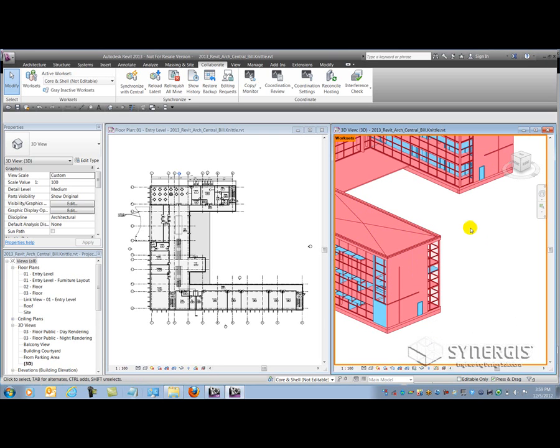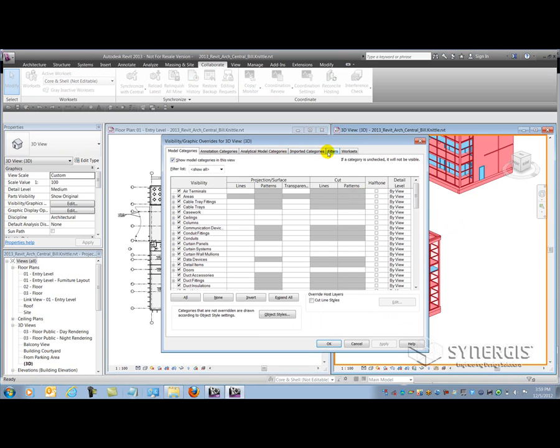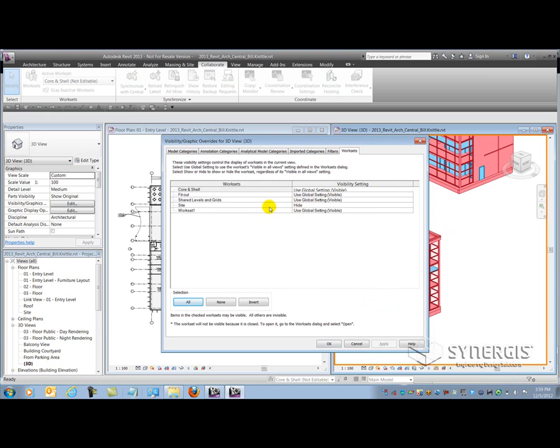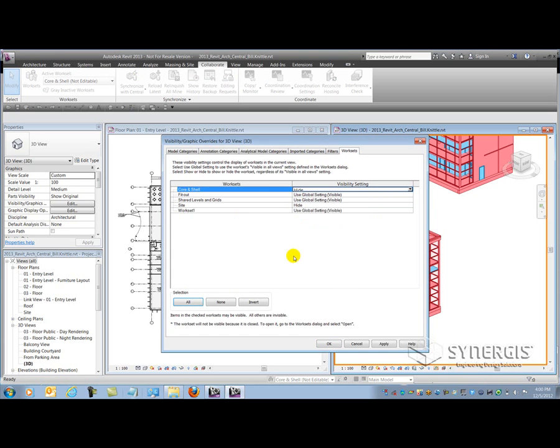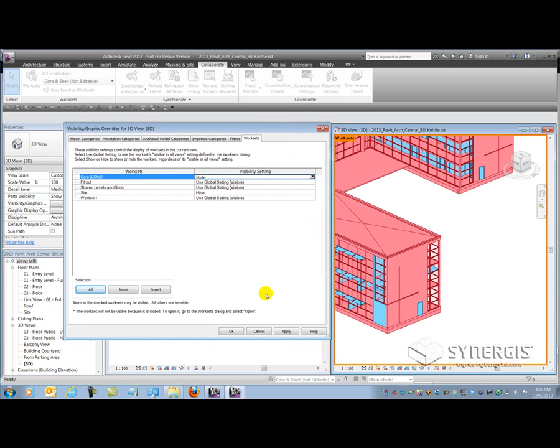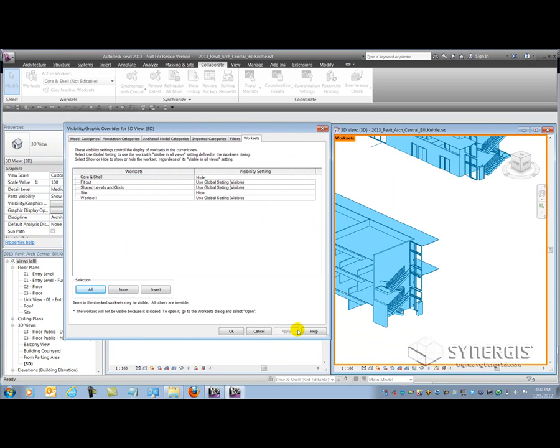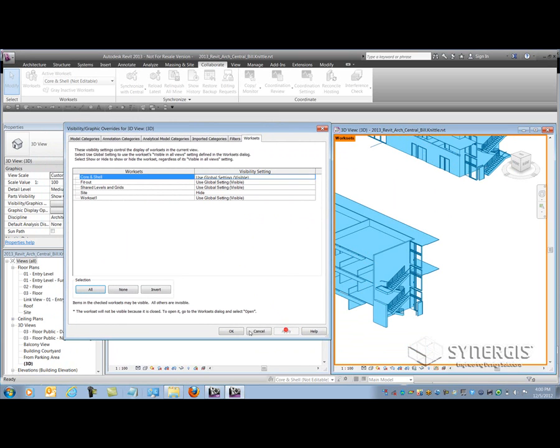A couple other things that I can do with worksets within full Revit is control their visibility at the view level. So we saw it at the workset dialog level project global settings, but here's what we can look at at the view level. So I'm going to go and open up my visibility graphics dialog. You'll notice that for this view I have a worksets tab which allows me to come in here and show or hide or use the default settings for the workset. So let's say I want to hide the core and shell for instance. I can come in here and pull down the visibility setting menu and say hide. And then if I pull this aside and hit apply, I can see that it hides all the elements that are on that workset. I can also bring it back.